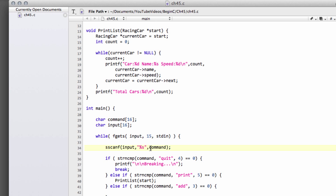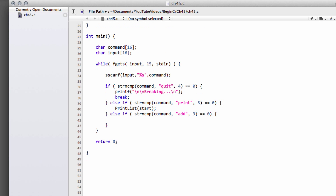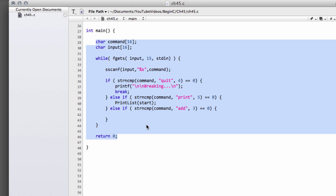Down inside main, from chapter 43, we had this where you typed 'quit' to quit, 'print' to print the list, and 'add' to add a car. This is the skeleton of what we're going to be doing in this video, except by the end of the video we'll be able to add cars without fitting them somewhere into an indexed array.